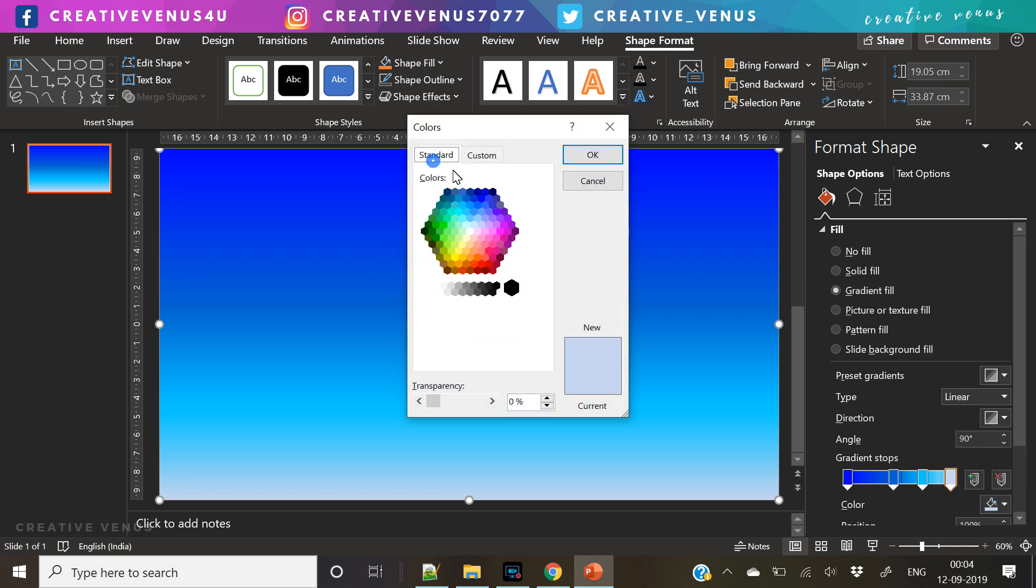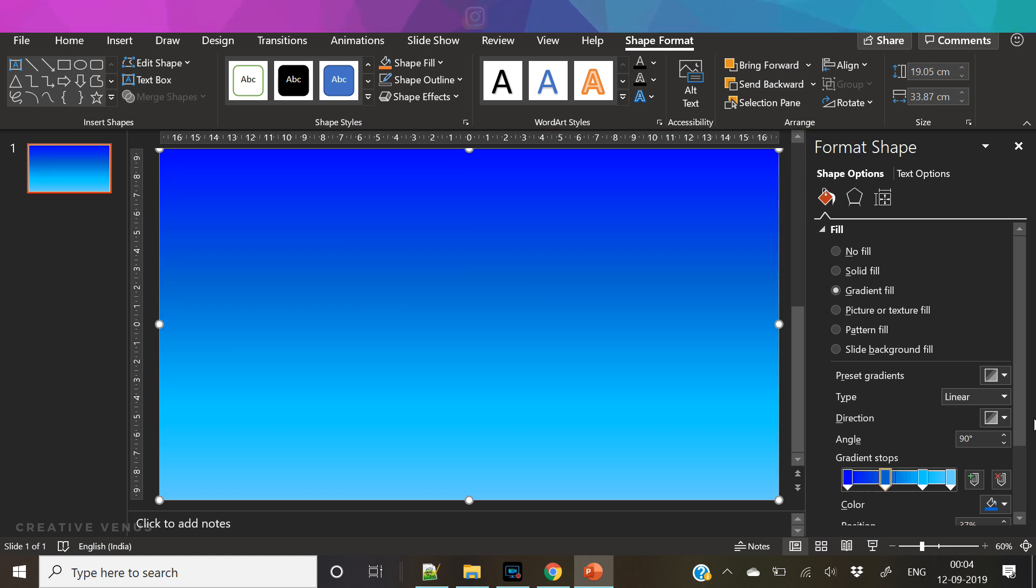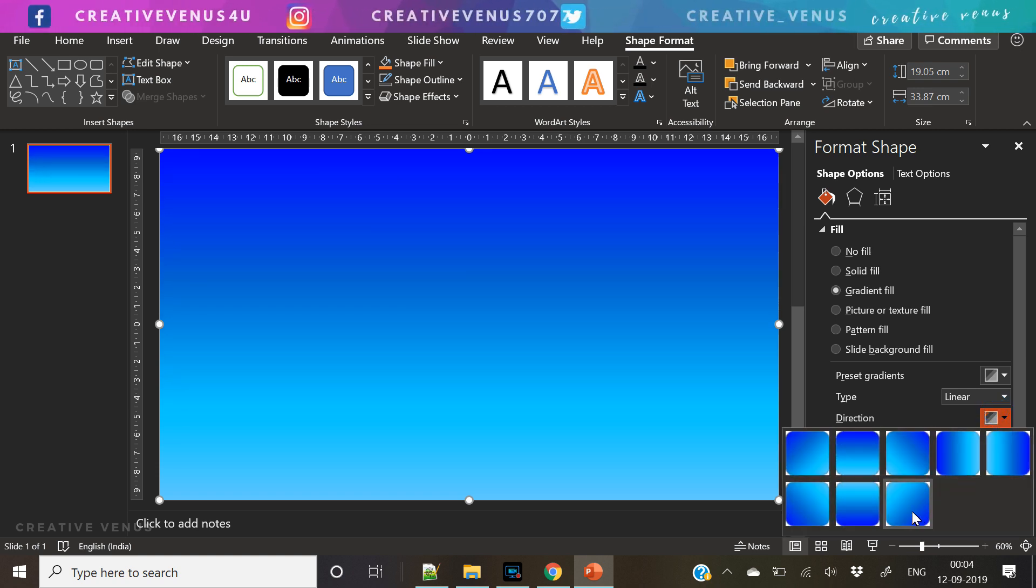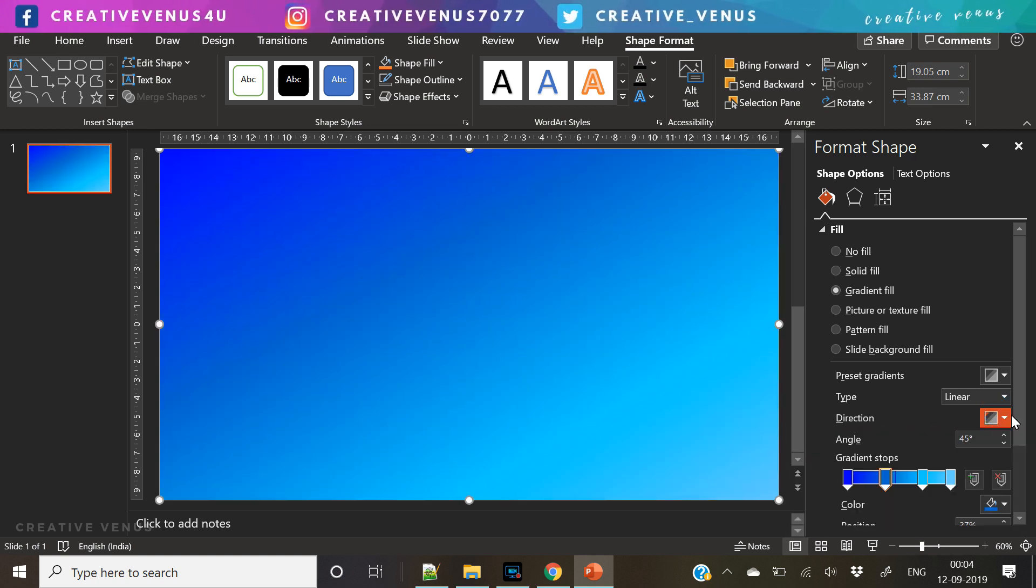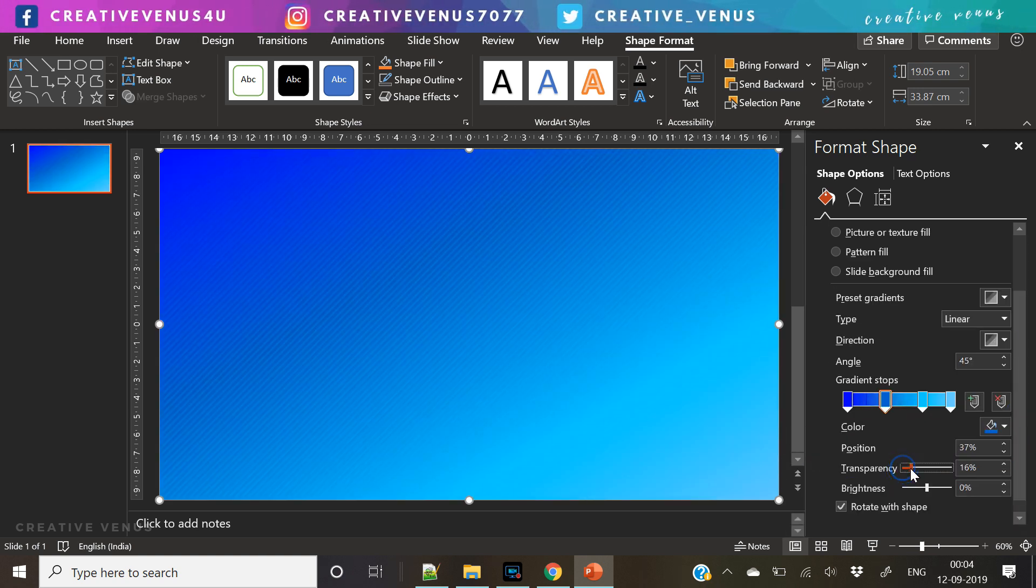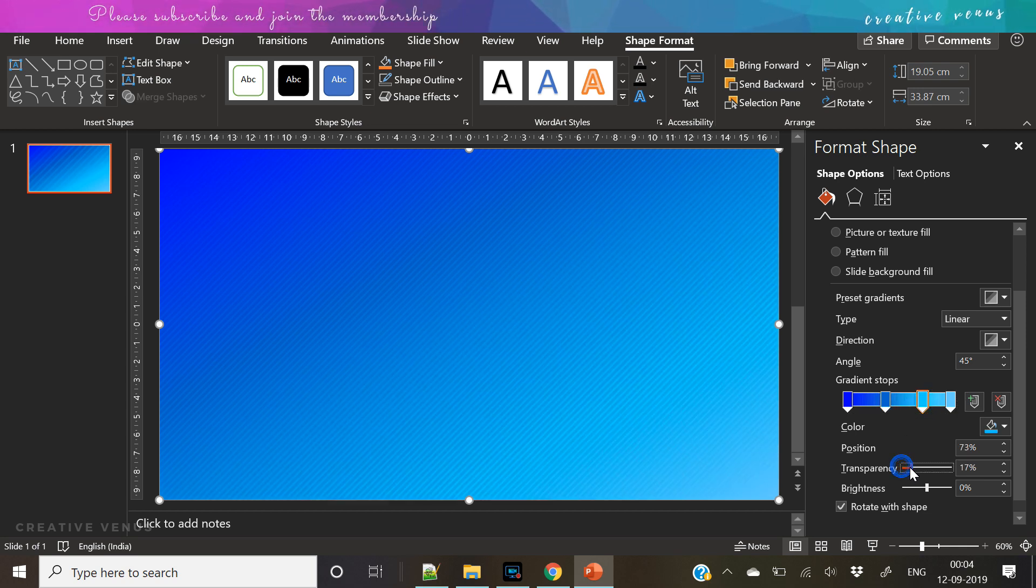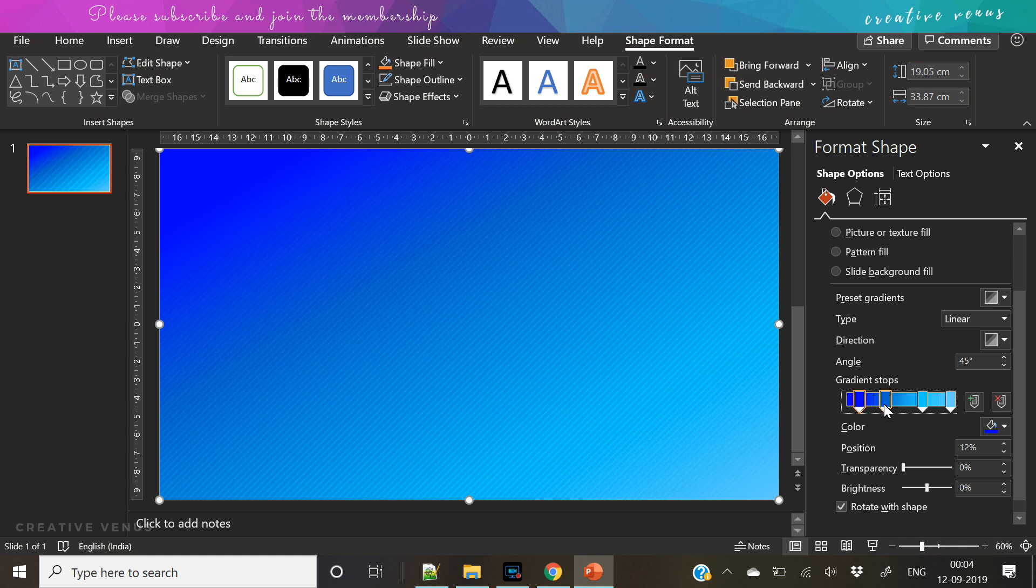So I have added four gradient stops so that we can have a lot of depth in the gradient. Now the gradient is much more vibrant and has four shades of blue.